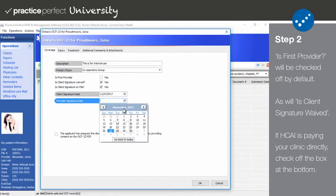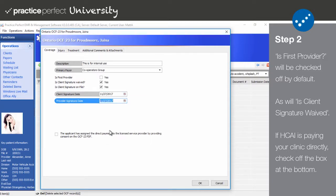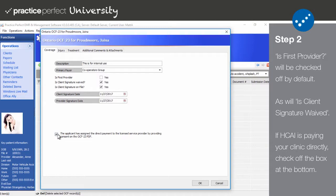Then input the Client Signature Date and the Provider Signature Date. And lastly, if the payment for treatment and services rendered goes directly to the clinic, check off the box stating that the applicant has assigned the direct payment to the licensed service provider by providing consent on the OCF 23 PDF. Please note that this box should only be checked off if the clinic holds a valid service provider license and the payment is to go to them. If the facility is unlicensed, then leave that box unchecked.